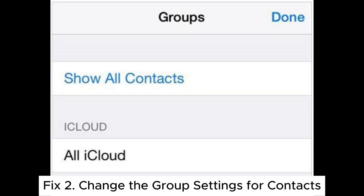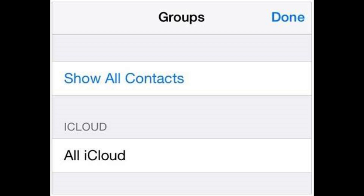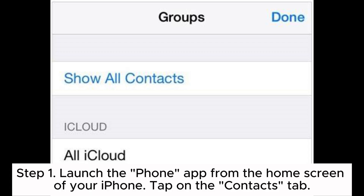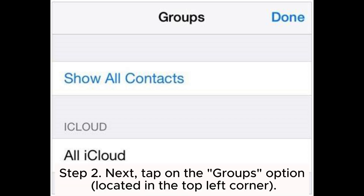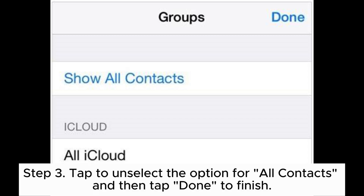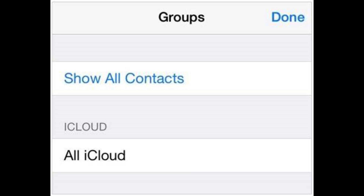Fix 2: Change the group settings for contacts. Step 1: Launch the Phone app from the home screen of your iPhone, then tap on the Contacts tab. Step 2: Tap on the Groups option located in the top left corner. Step 3: Tap to unselect the option for all contacts, then tap Done to finish.